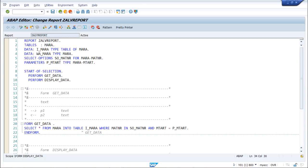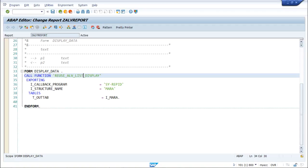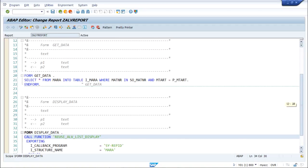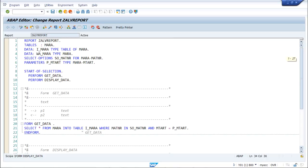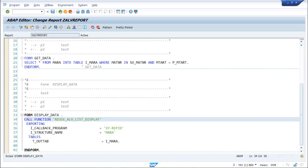I hope the concept of ALV reports is clear. With the help of two function modules we have explained the functionality of ALV reports. That's it for this video — thanks for watching.